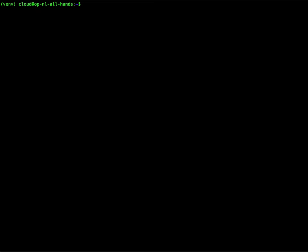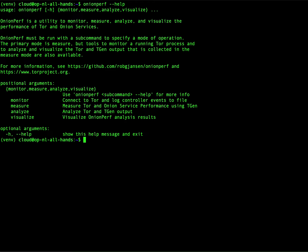I already have Onionperf installed on this virtual machine and I'm not going to go into the details how to do that. There is a readme which describes all the steps necessary for that. So in this case, we already have Onionperf available and can use it. And we're going to do that.